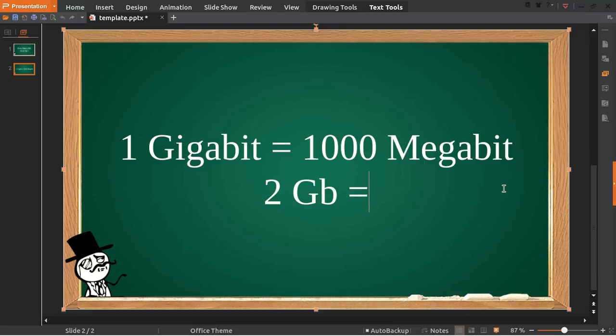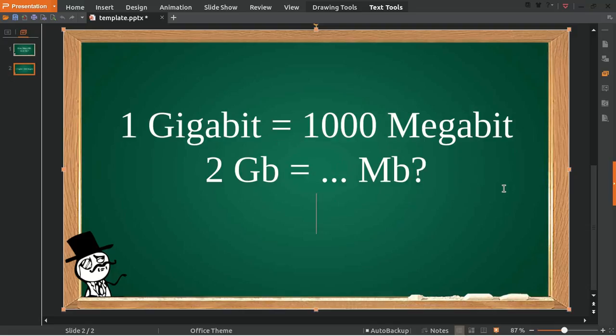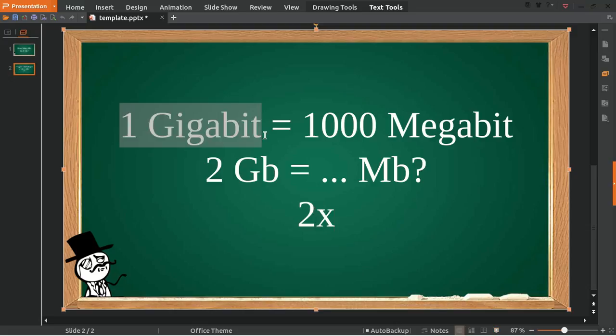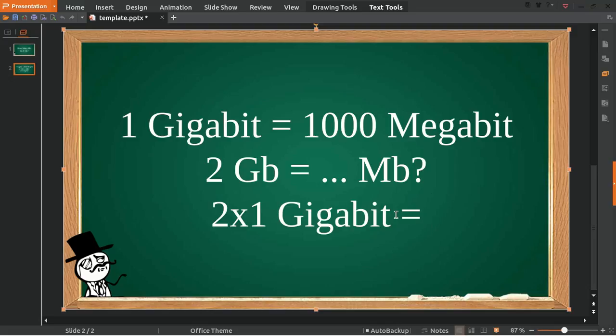How much is 2 gigabits in megabits? Well, to answer this question, firstly we need to write this 2 from here and put it down here, and then multiply it with 1 gigabit. 2 multiplied with 1 gigabit is equal to 2 gigabits, and we give it an equal sign because we have 2 on the left.